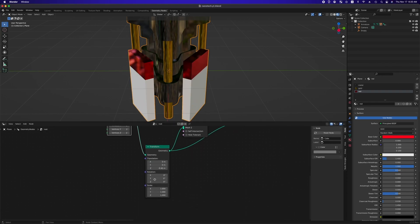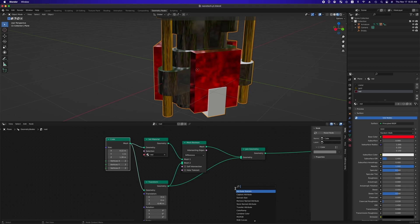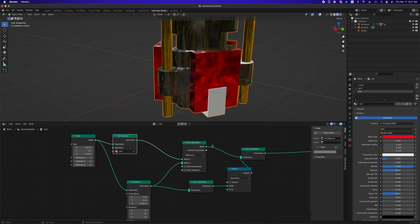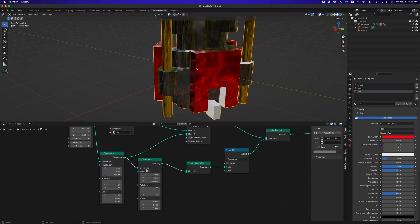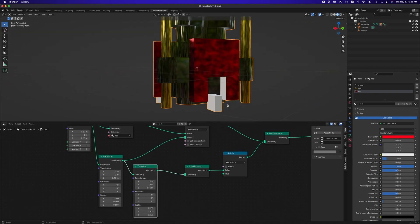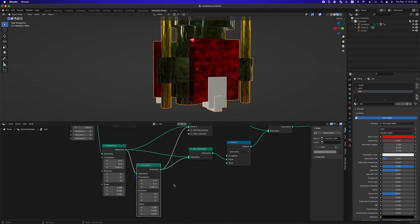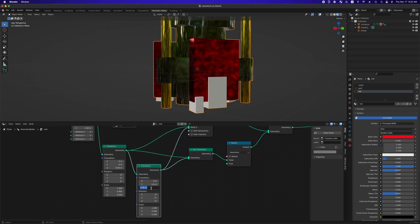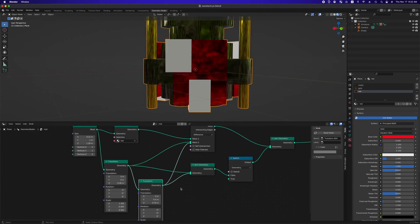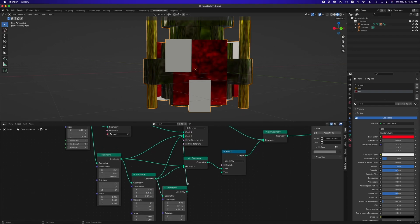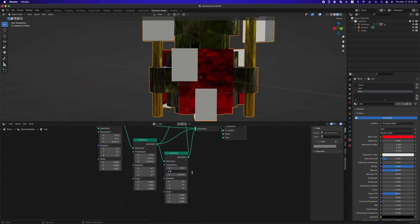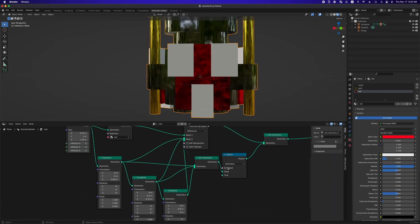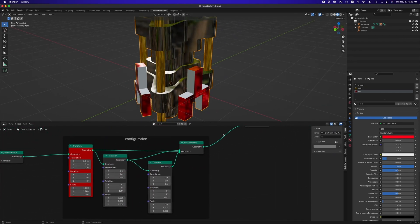As we did for configuration frame, we will use transform node to duplicate and locate cubes which will be cutting the original cube by mesh boolean node. And I added switch node to check where the cutting cubes are located. Also, to cut the original cube perfectly, we can change the thickness of the duplicated cubes little bit thicker than the original one. Well done. Cutting is done.